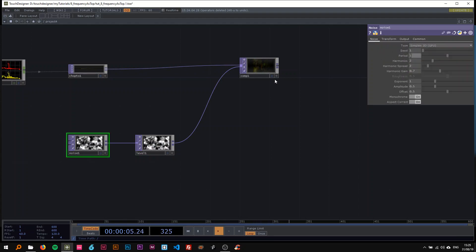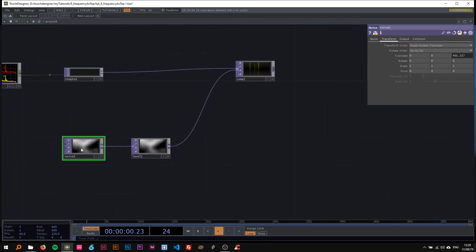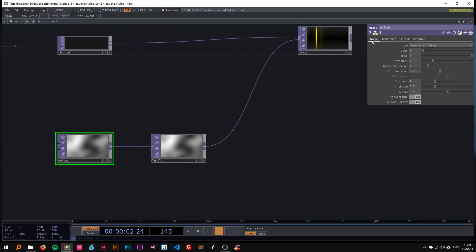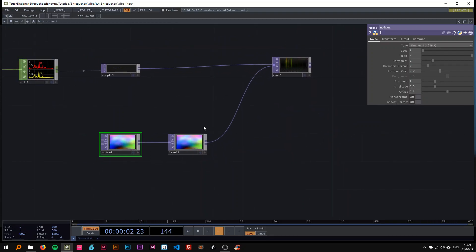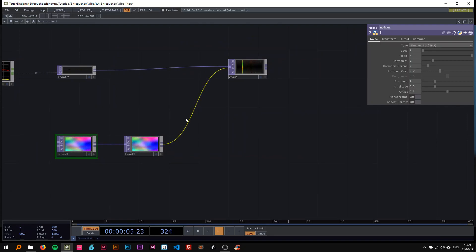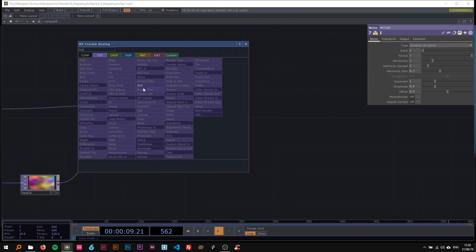In the noise I'll change the period and set that to around 7, then translate it in time as I often do — so 'absTime.seconds' times around 0.2. Now it's moving in time. You can also turn off monochrome and aspect correct, which makes for a bit more interesting effect in my opinion.